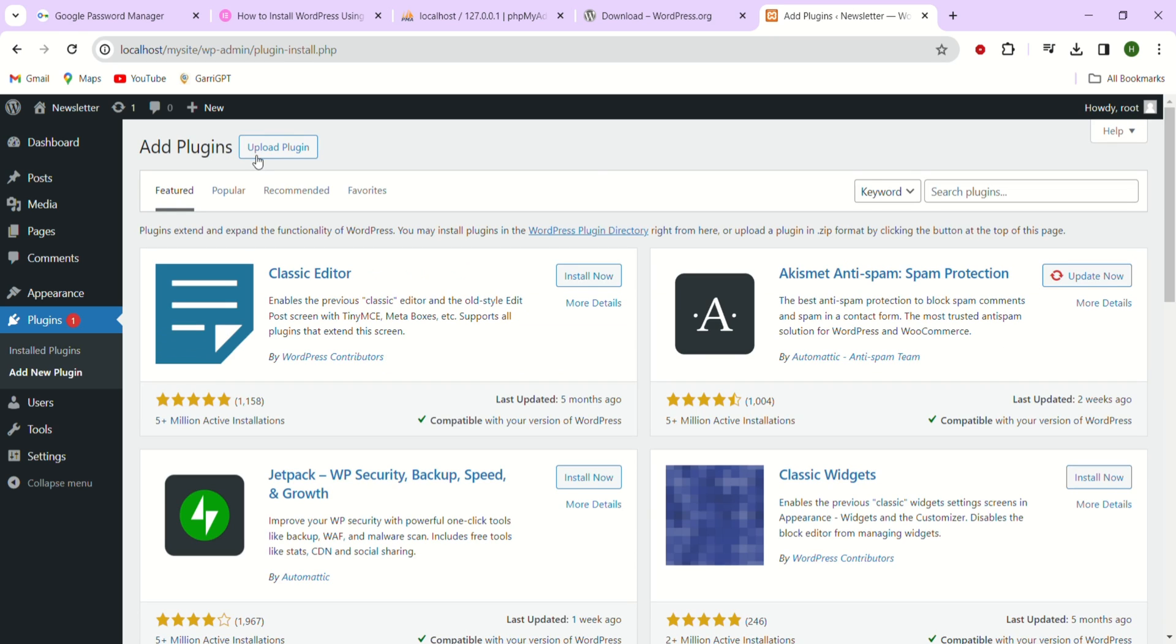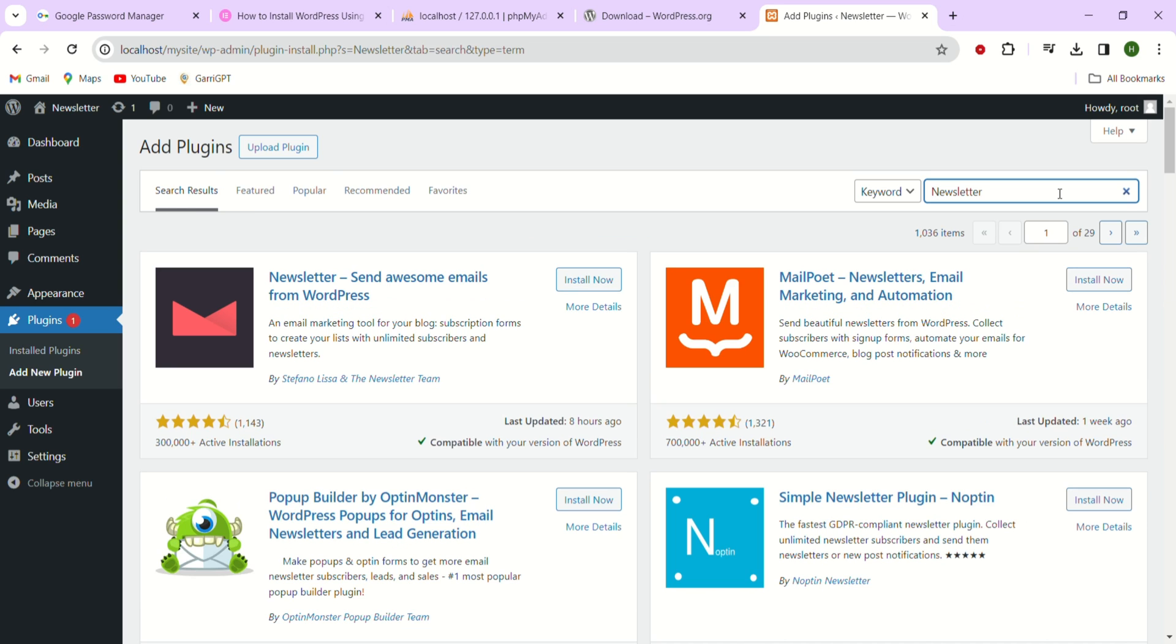You'll see the search bar for plugins so just type in newsletter and from the options listed just choose this one and click on install.